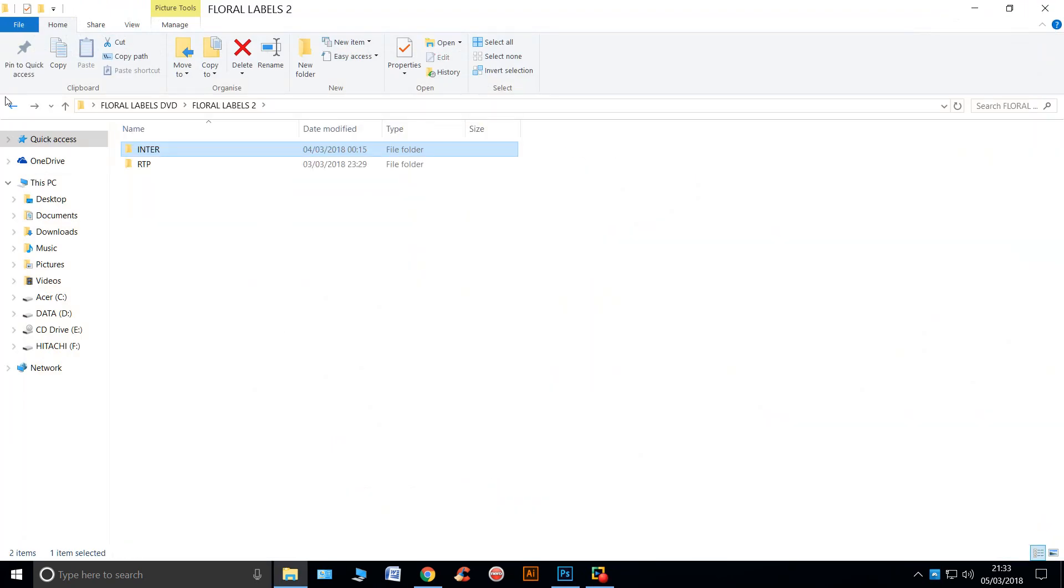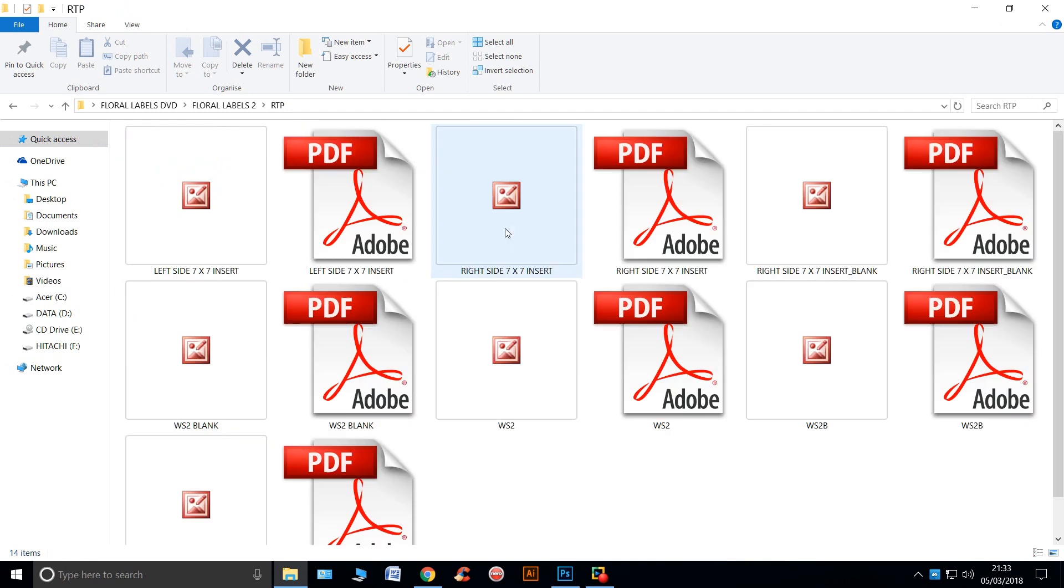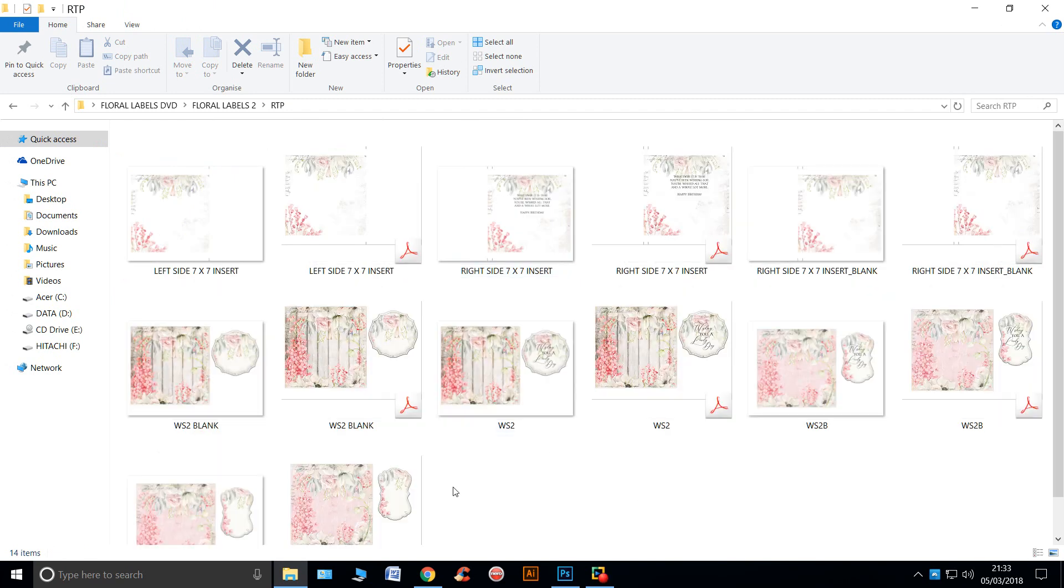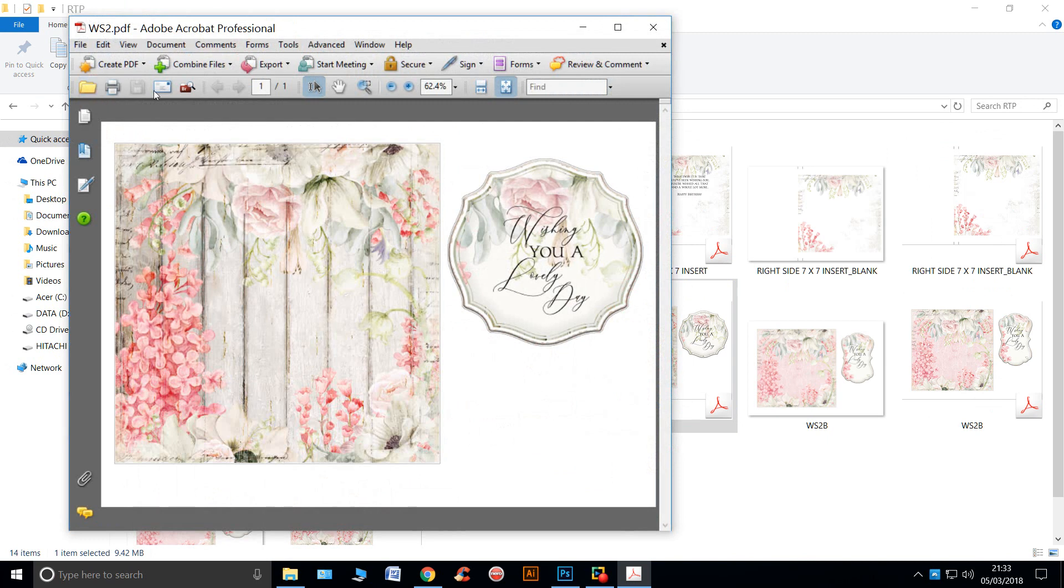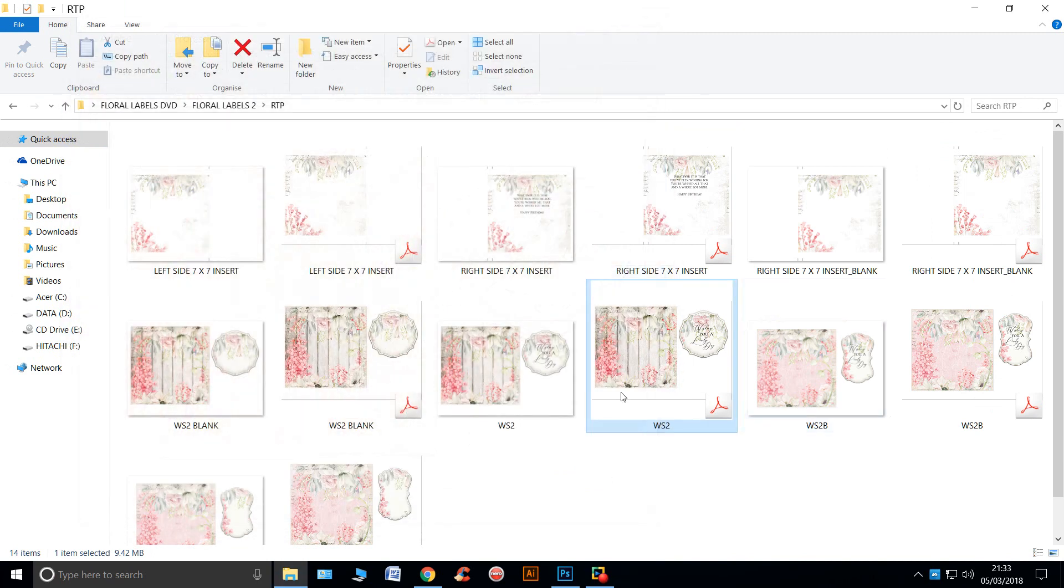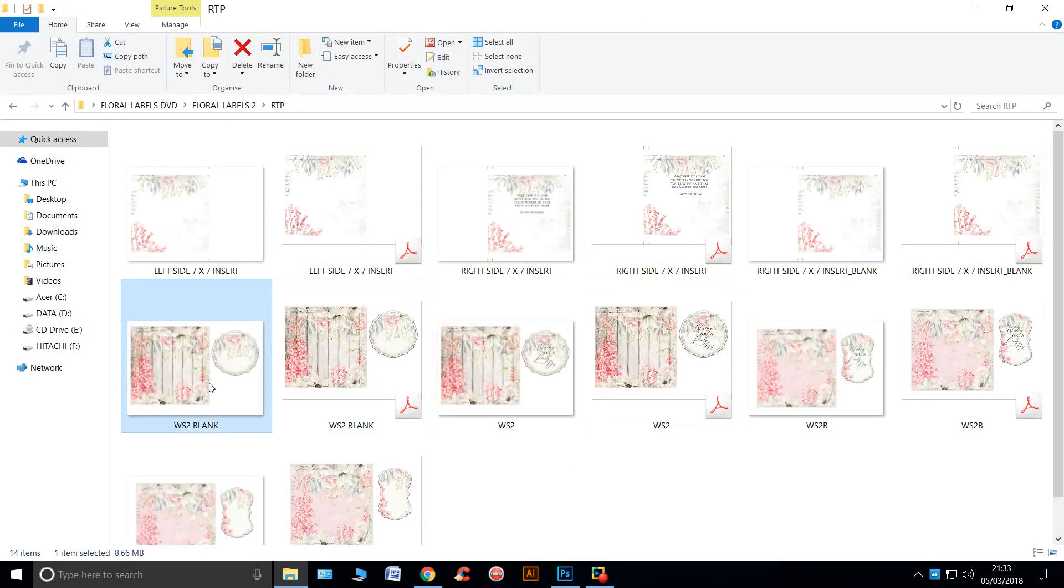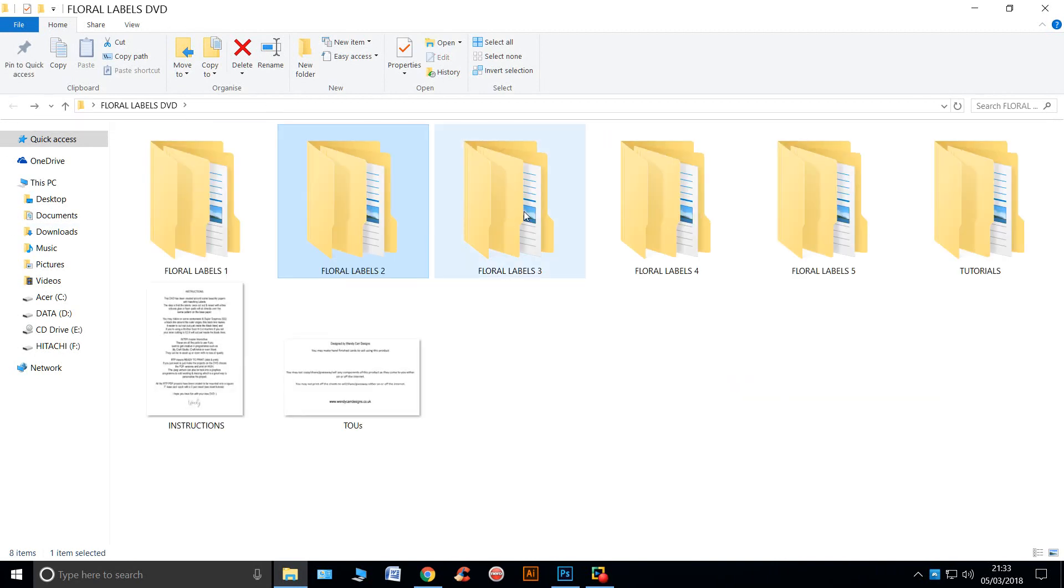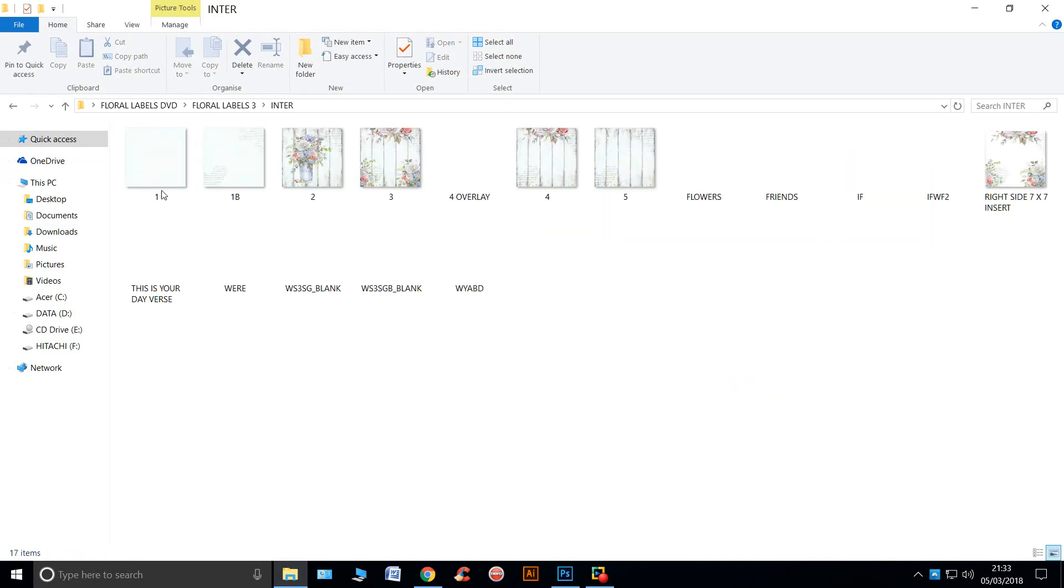Let's take it. There's the RTP. So you would just double click and print or take the blank version into one of your programs. Let's have a look at number three.